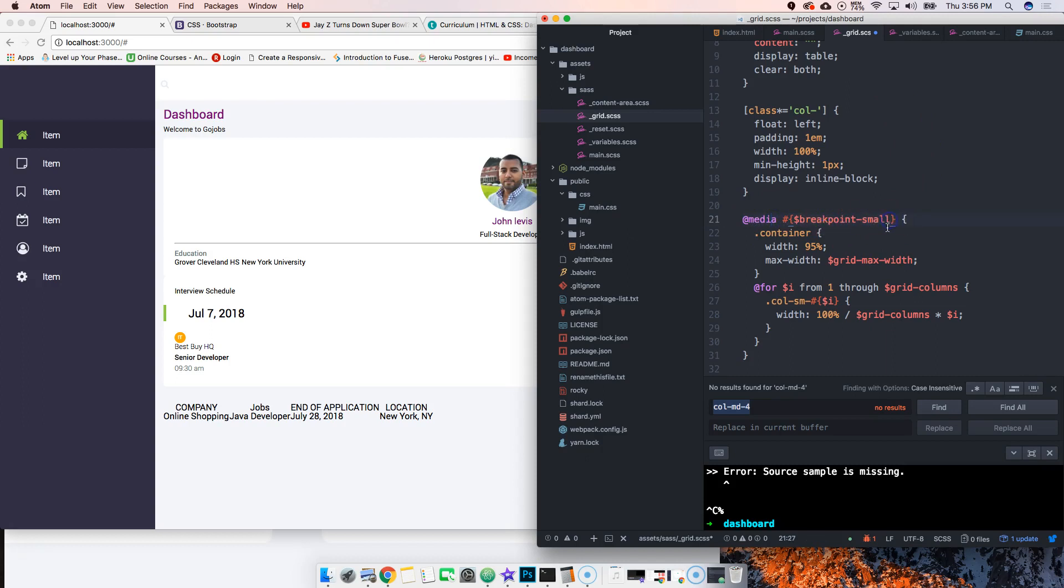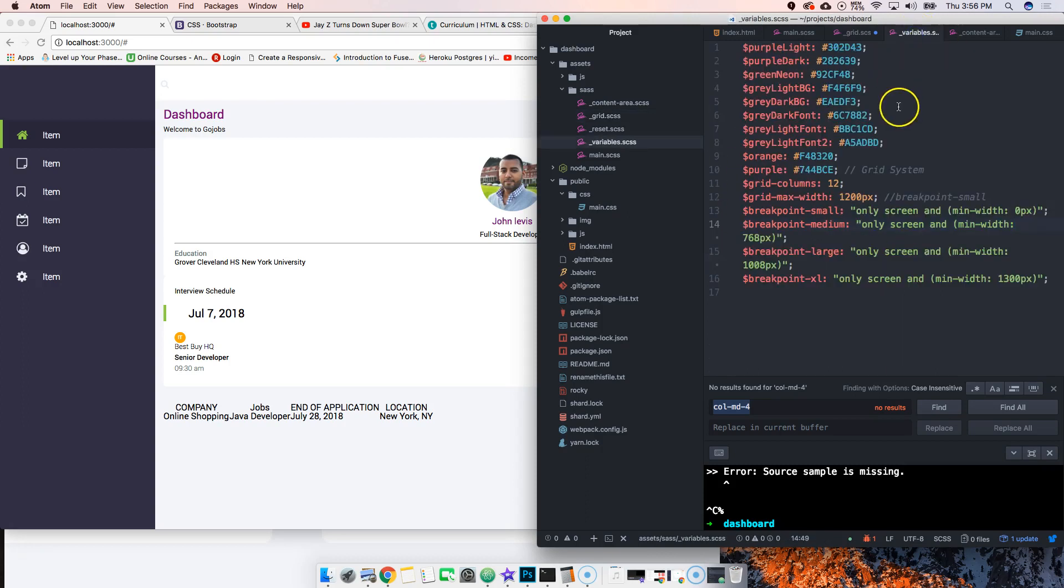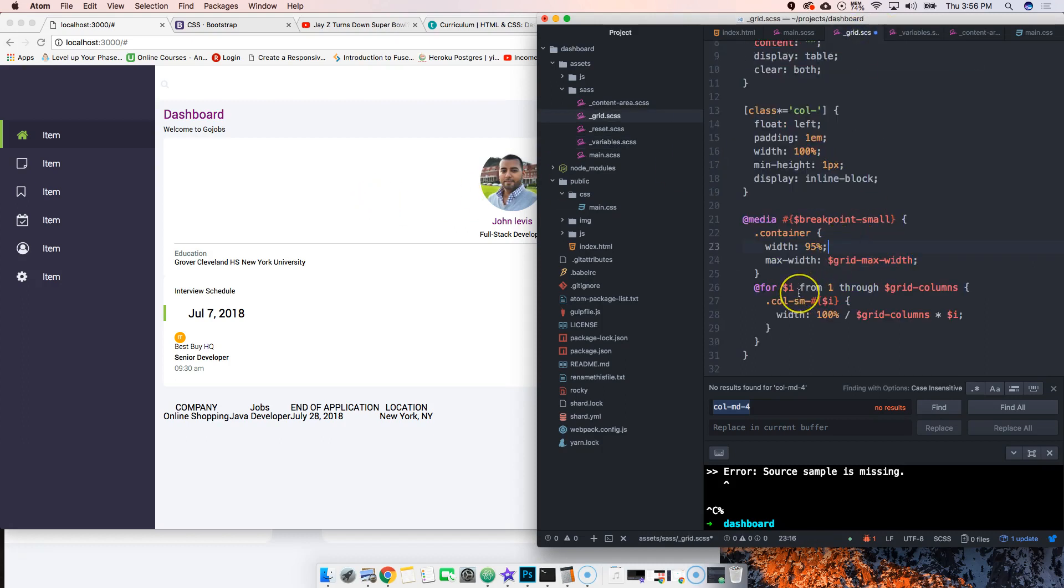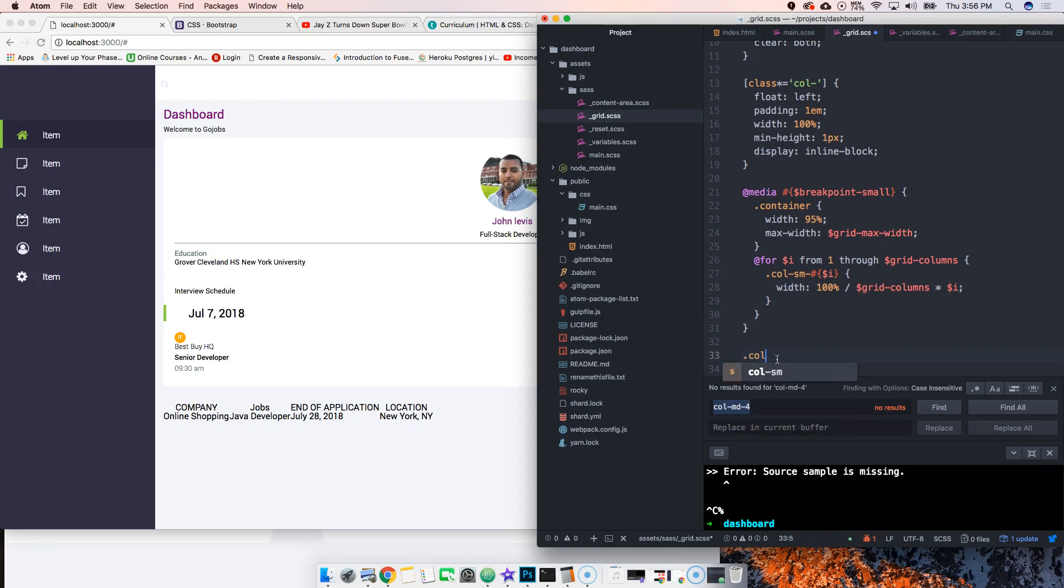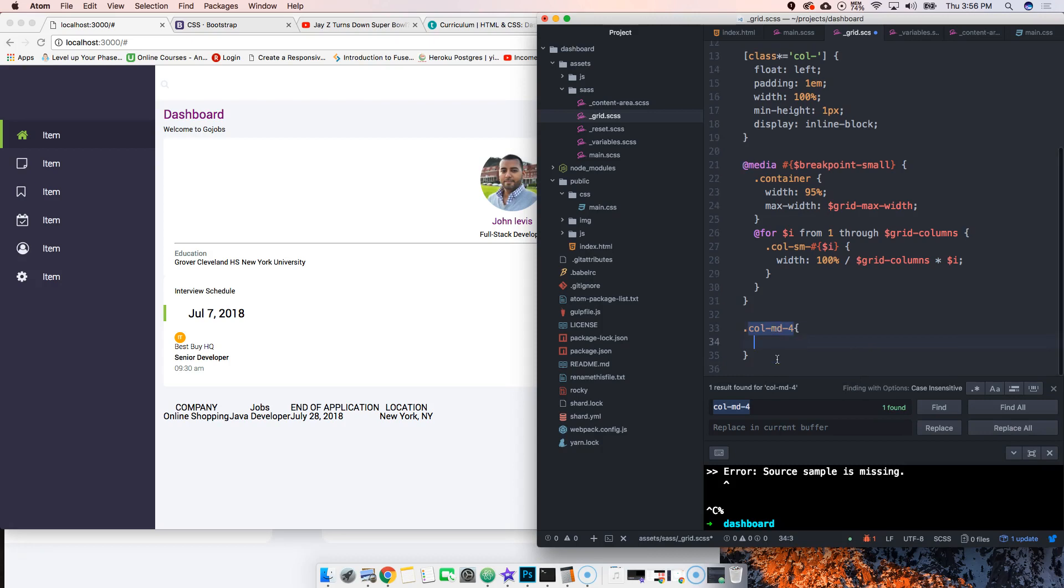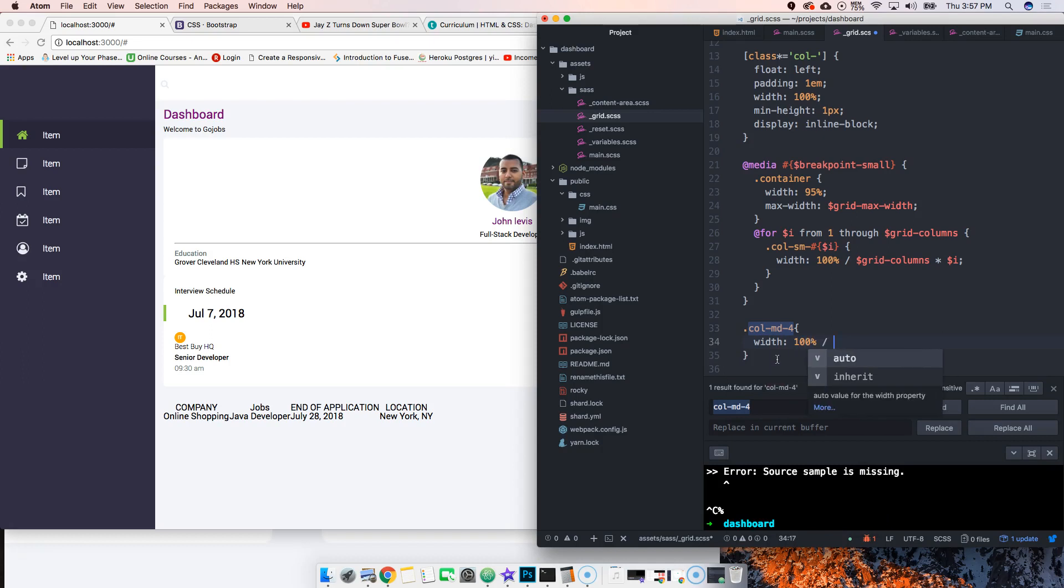For breakpoint small, container is width 95%, max-width is the grid's max-width of 1100 pixels. We're going to loop through every single column from one to the number of columns, which is 12. It's width 100% divided by 12 times the column number. Before I was doing it manually, but this is an easier way to get started.